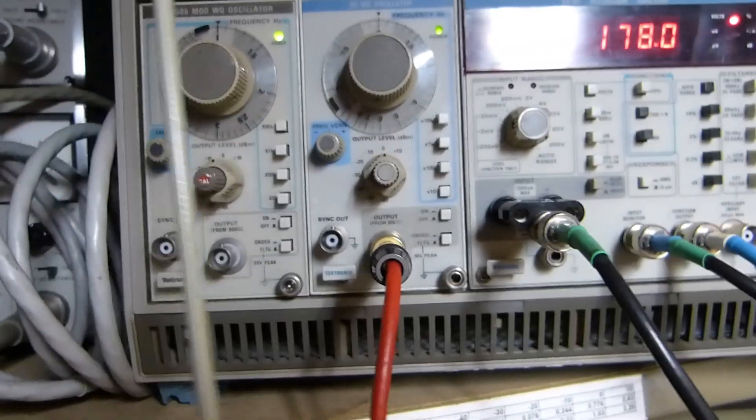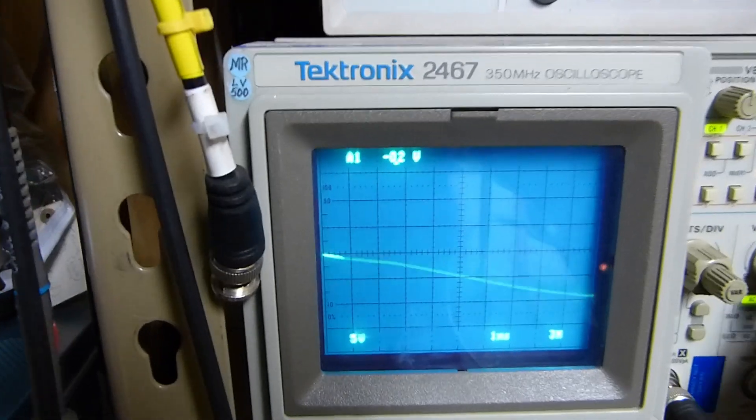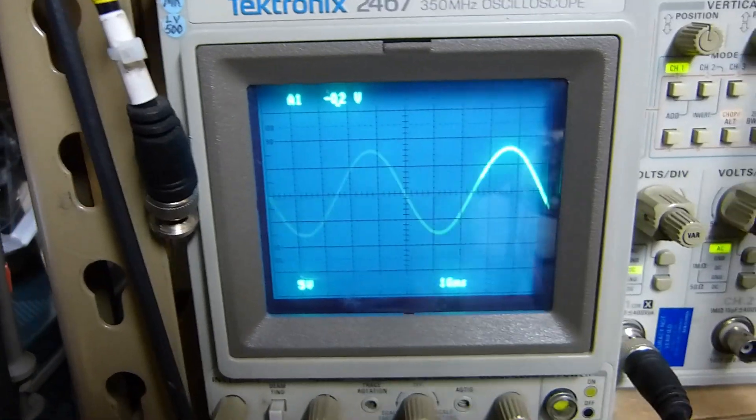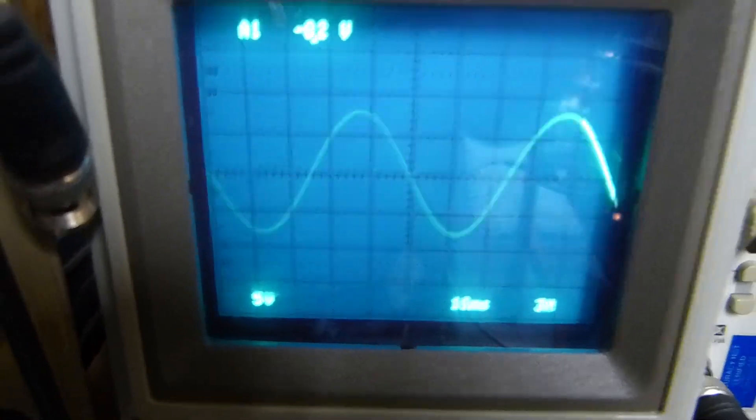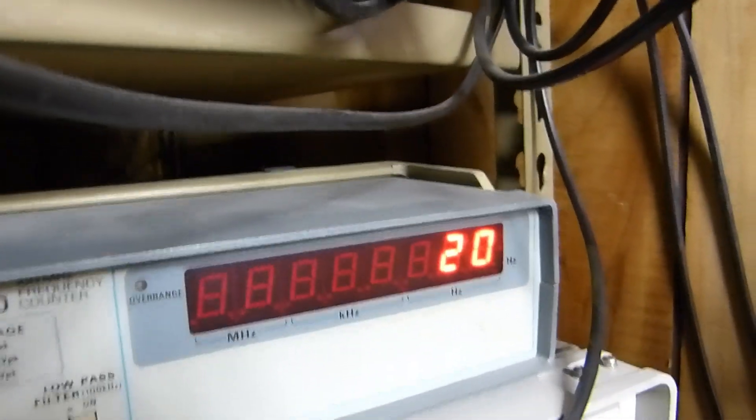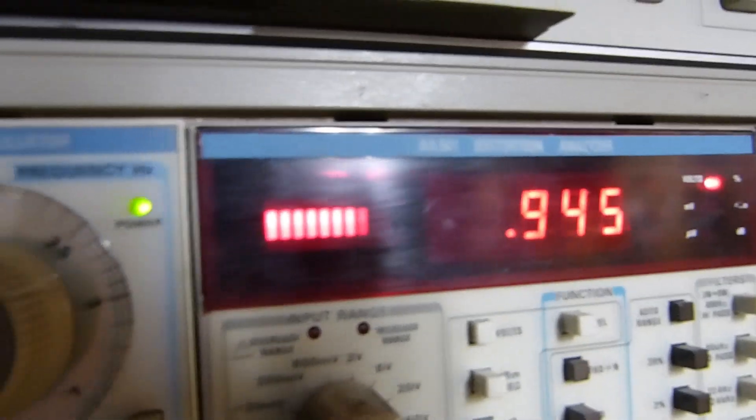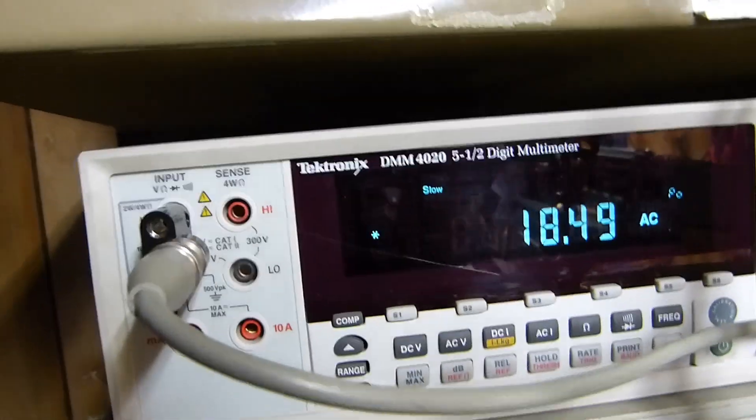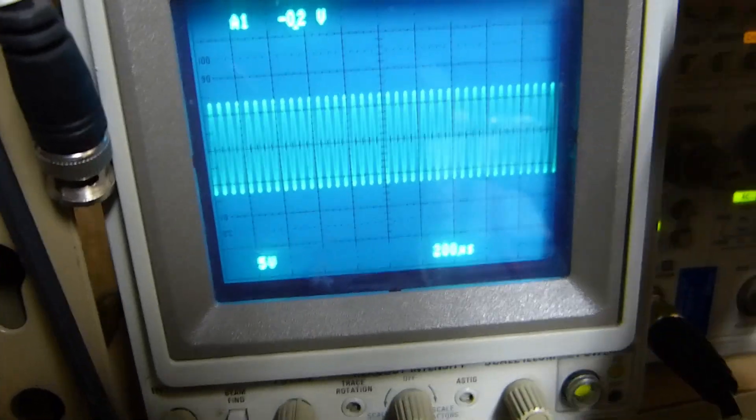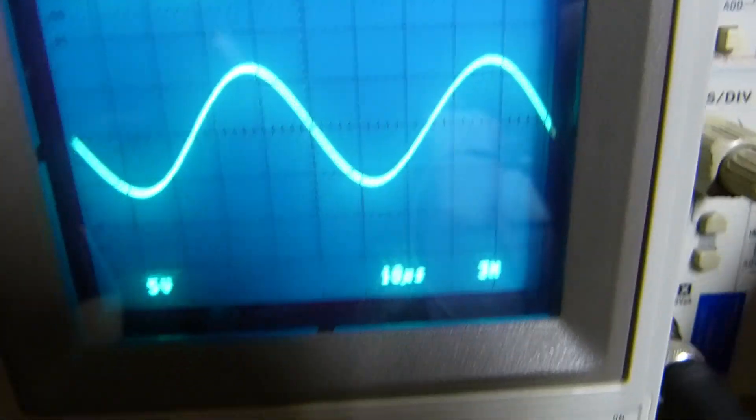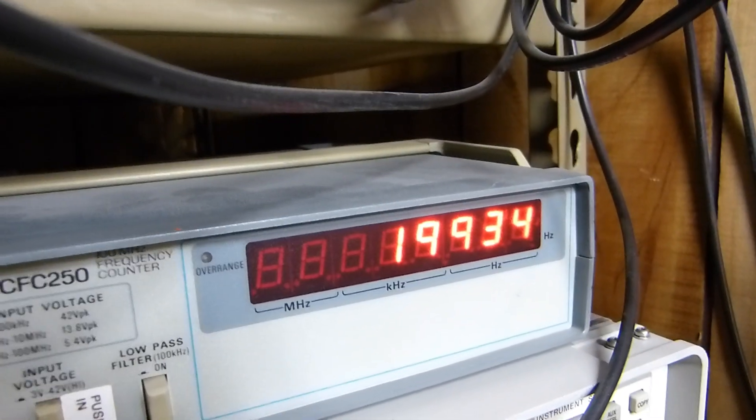20 hertz takes it a second—all of the equipment takes a second to kind of get its act together. There it is, 20 hertz. Dropped to 18.5 watts, dropped a little bit. There's 20 and there's its THD, still less than 1%. I haven't done the dB ratings on it. I don't think it's necessary. Then we go to 20 kilohertz.